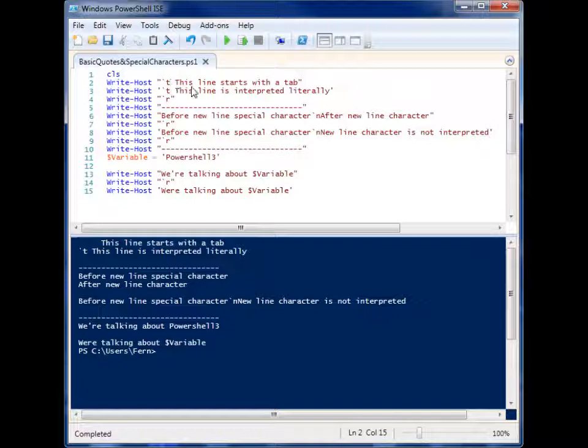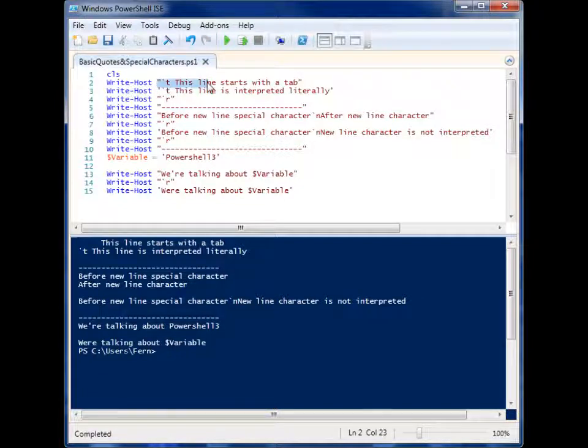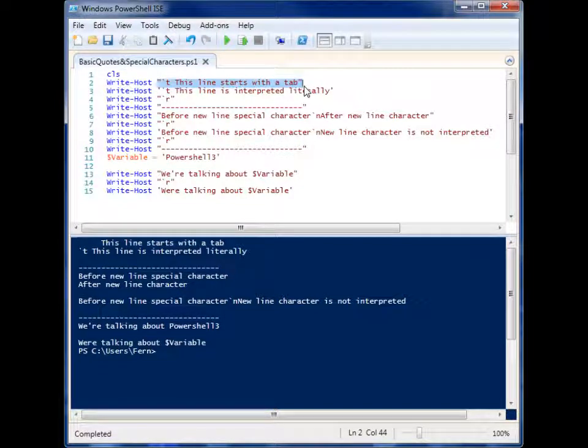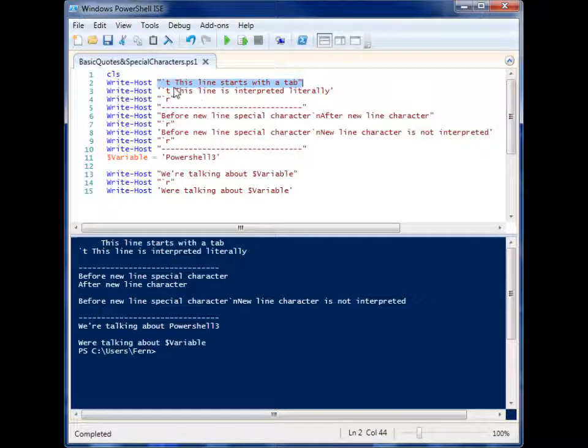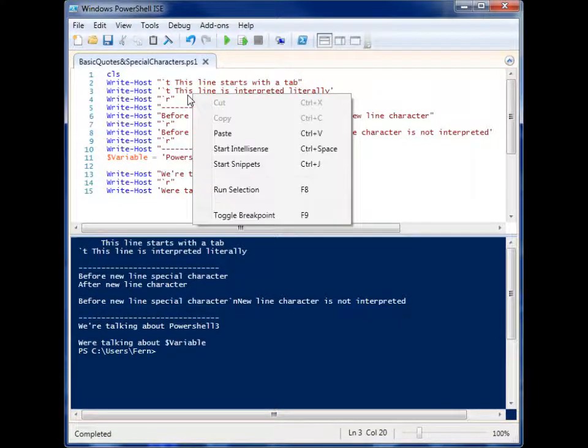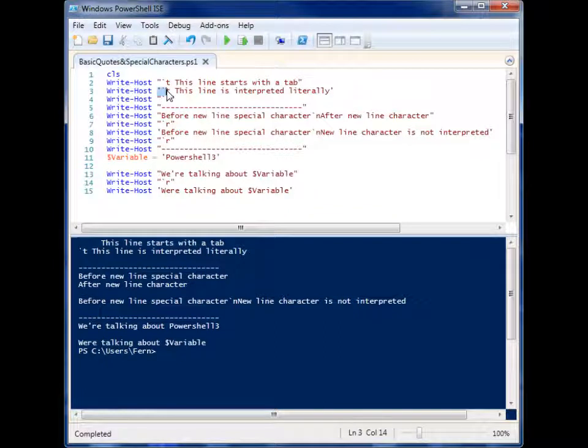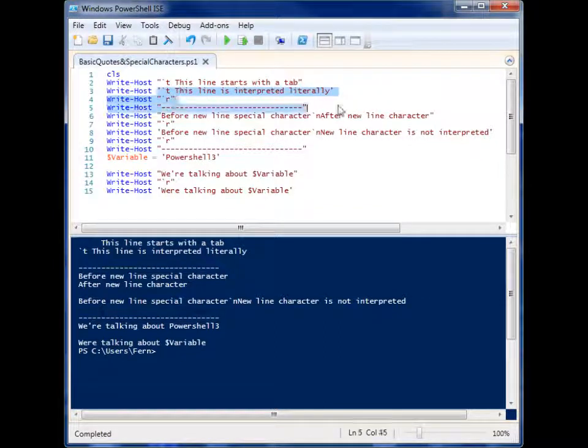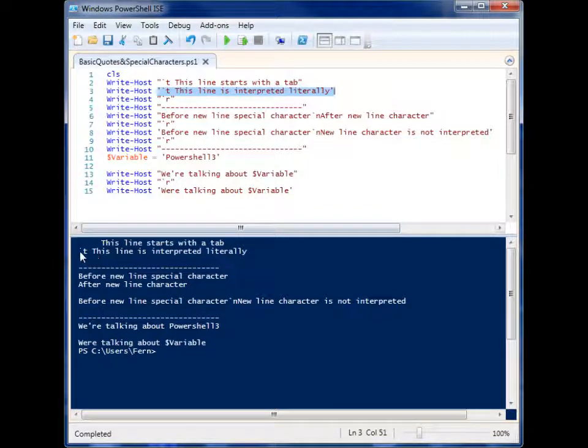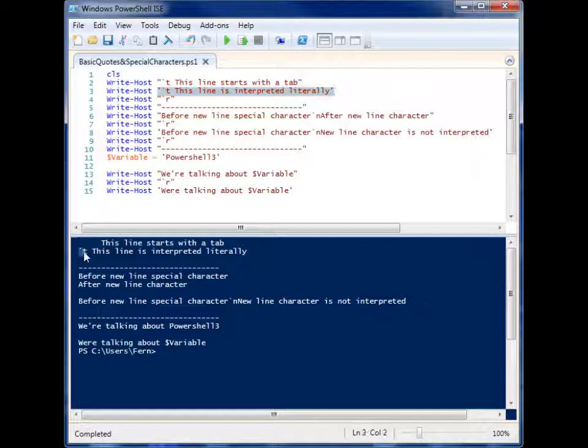Because we have it in double quotes, it knows to interpret that backtick T as a tab. If we put that same code in single quotes, you'll notice that it outputs the backtick T.